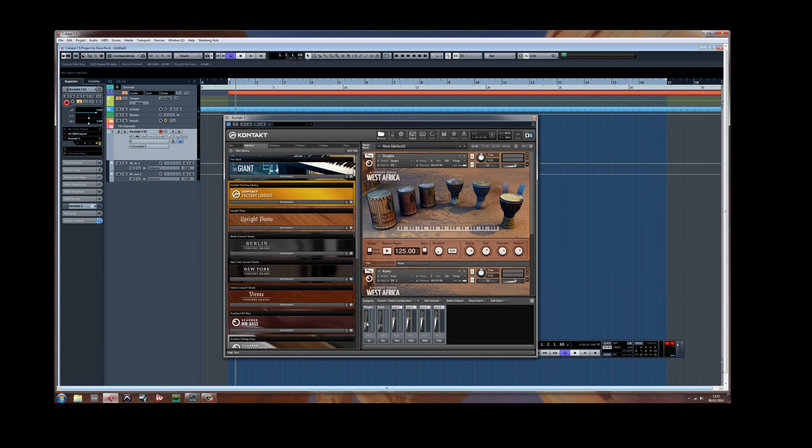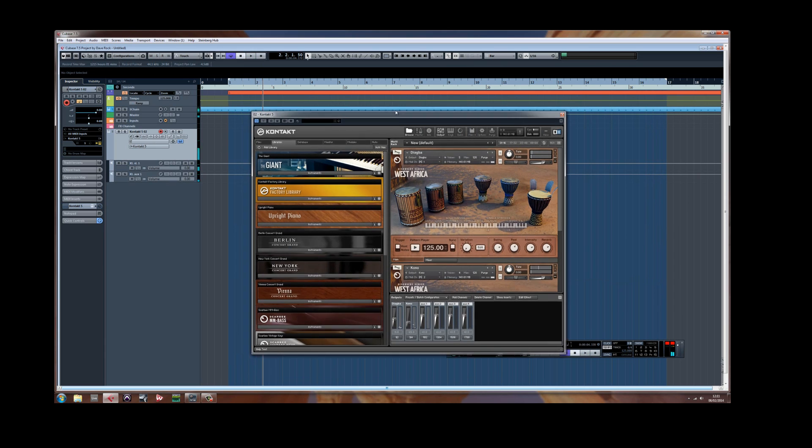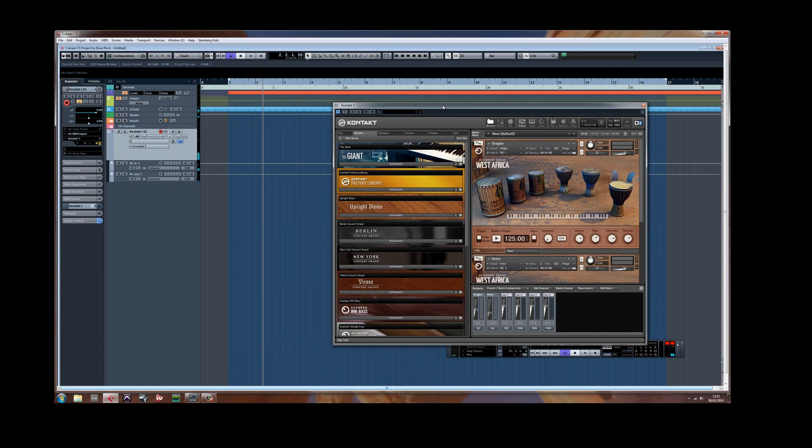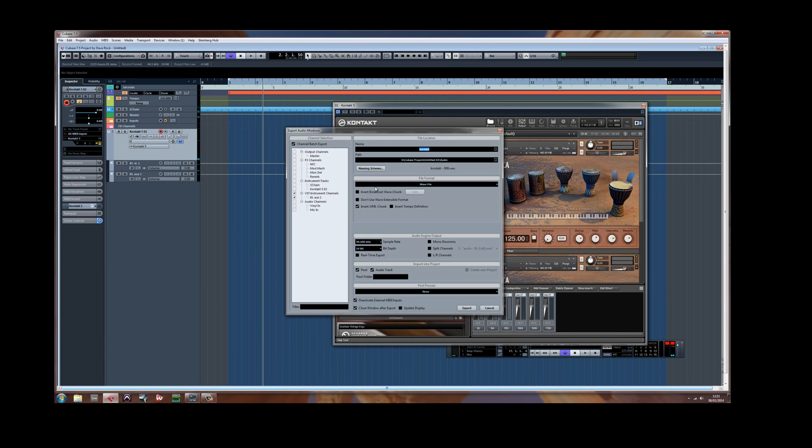Batch export. Control B. Kontakt. Make sure your audio track and pool is selected.